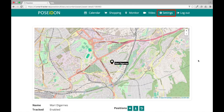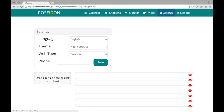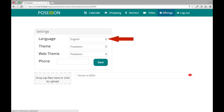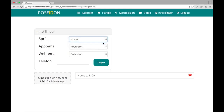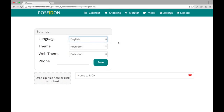You can change the language in Settings. Select Settings from the top menu, choose the preferred language, and press Save.